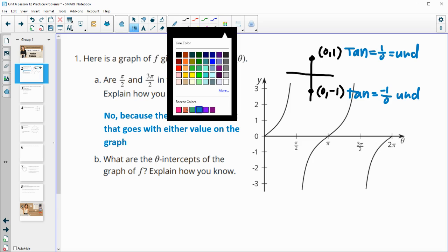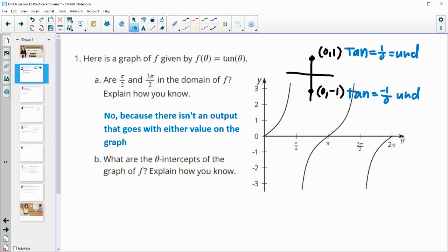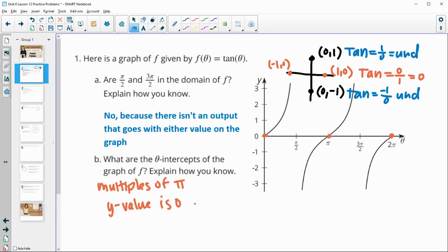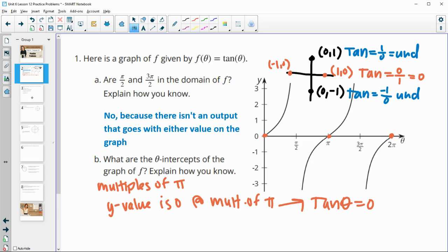What are the theta intercepts of the graph? We can see them at 0, at π, and at 2π — they are all multiples of π. From the unit circle, at these angles the y-coordinate is 0. Any time the y-coordinate is 0, we get 0 divided by something, which always equals 0. So the tangent equals 0 at all multiples of π, making those our theta intercepts.